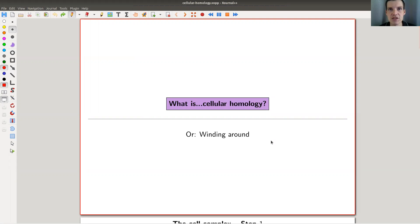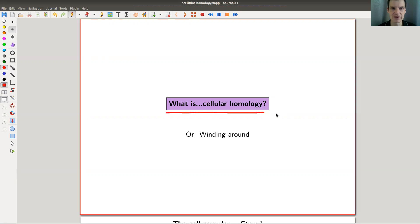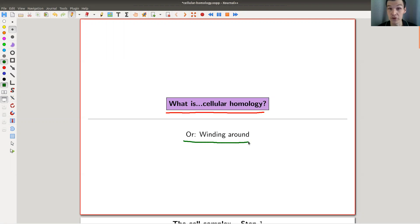Welcome everyone to my continuation of 'What is Algebraic Topology?' Today I would like to tell you about my favorite form of homology: cellular homology. Strictly speaking, it's not my favorite form since singular homology, simplicial homology, and cellular homology are all the same, but there are also pretty amazing non-singular homologies out there which I will discuss briefly in another video. For computational reasons and for humans, cellular homology is actually pretty cute.